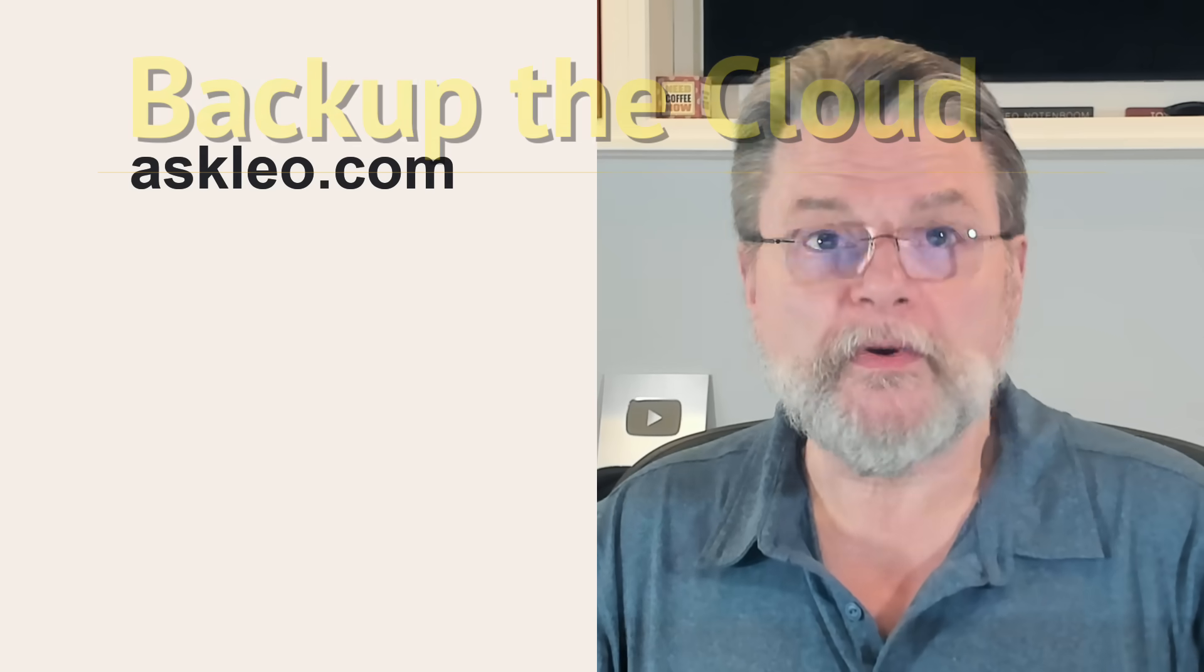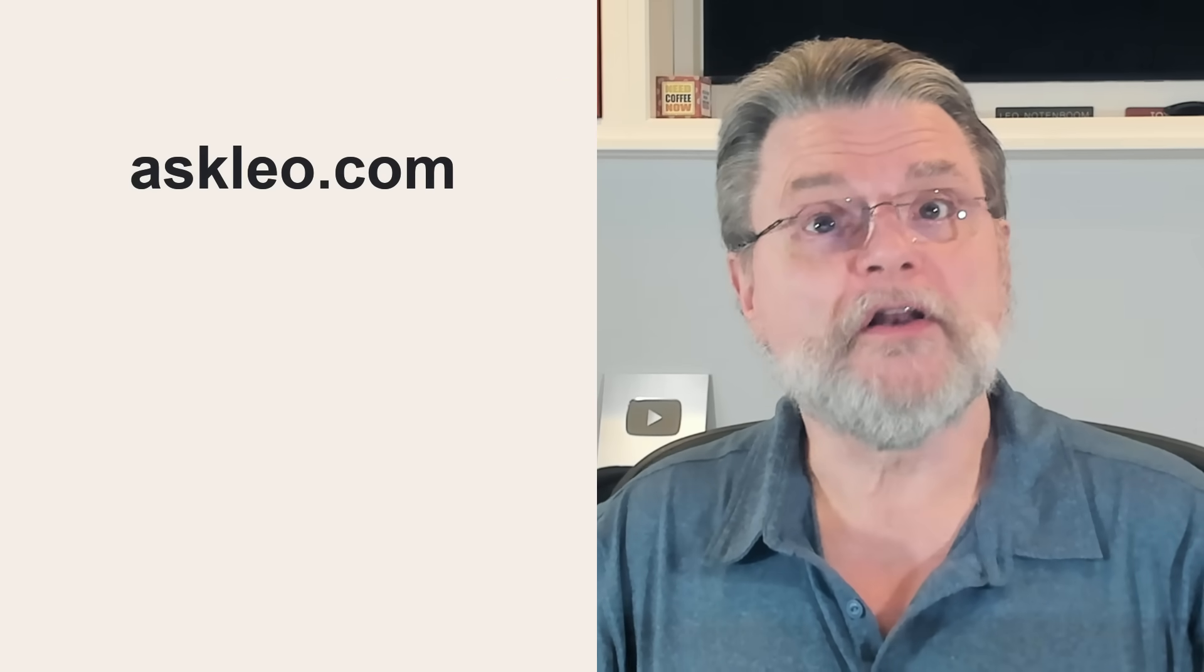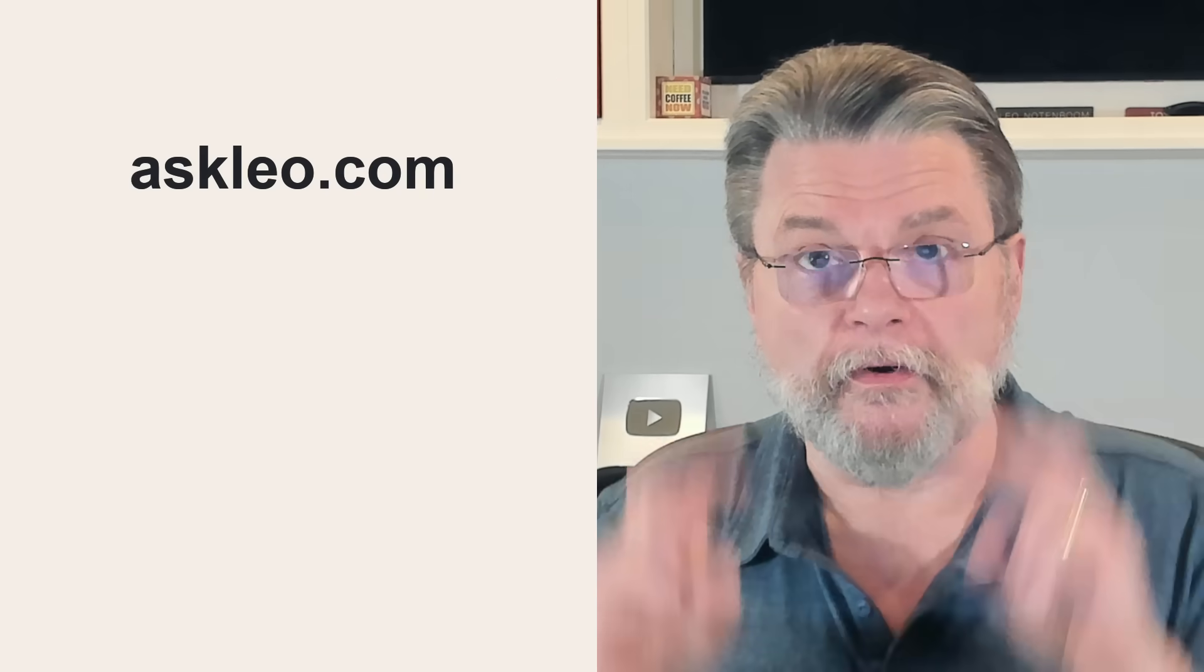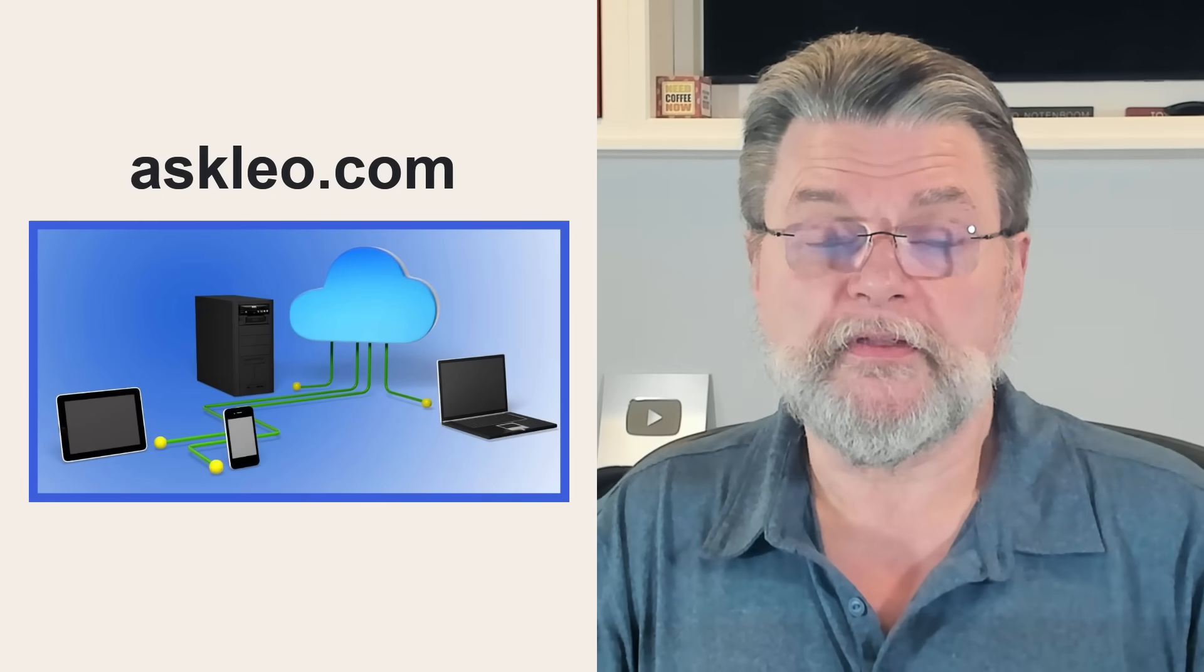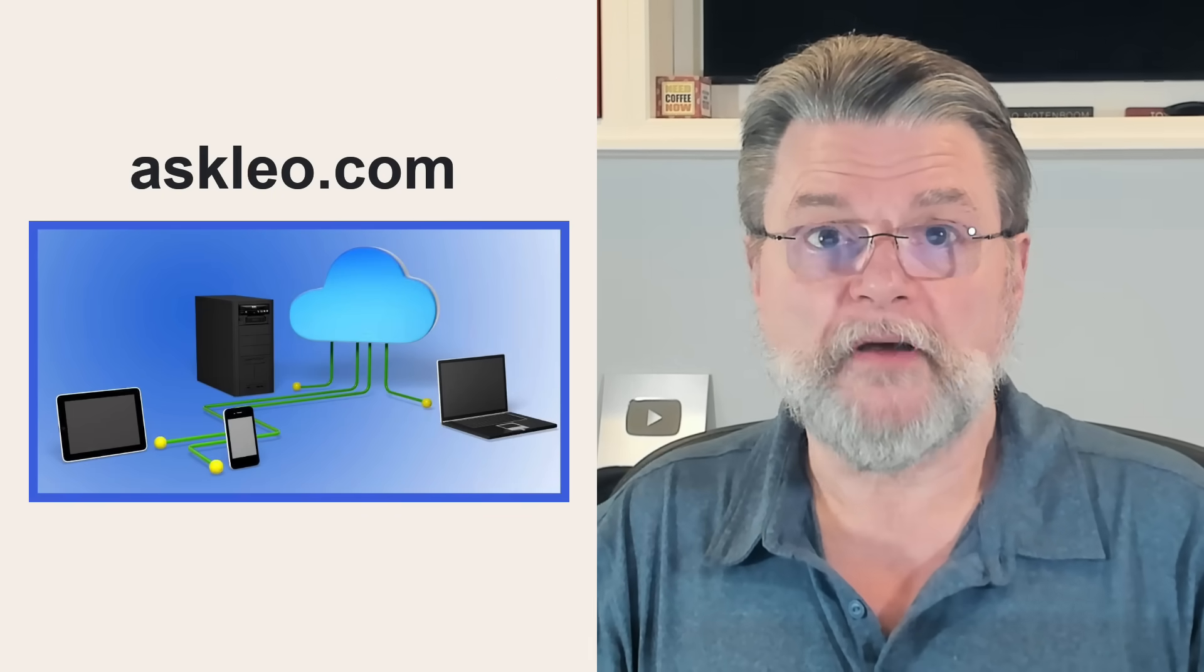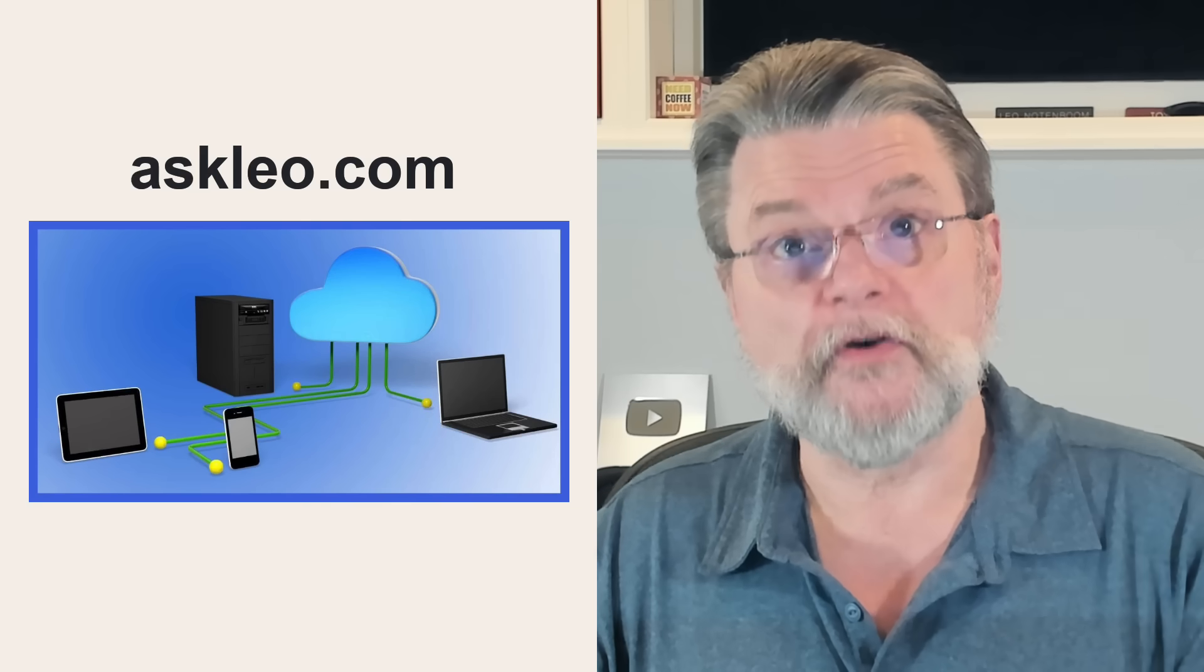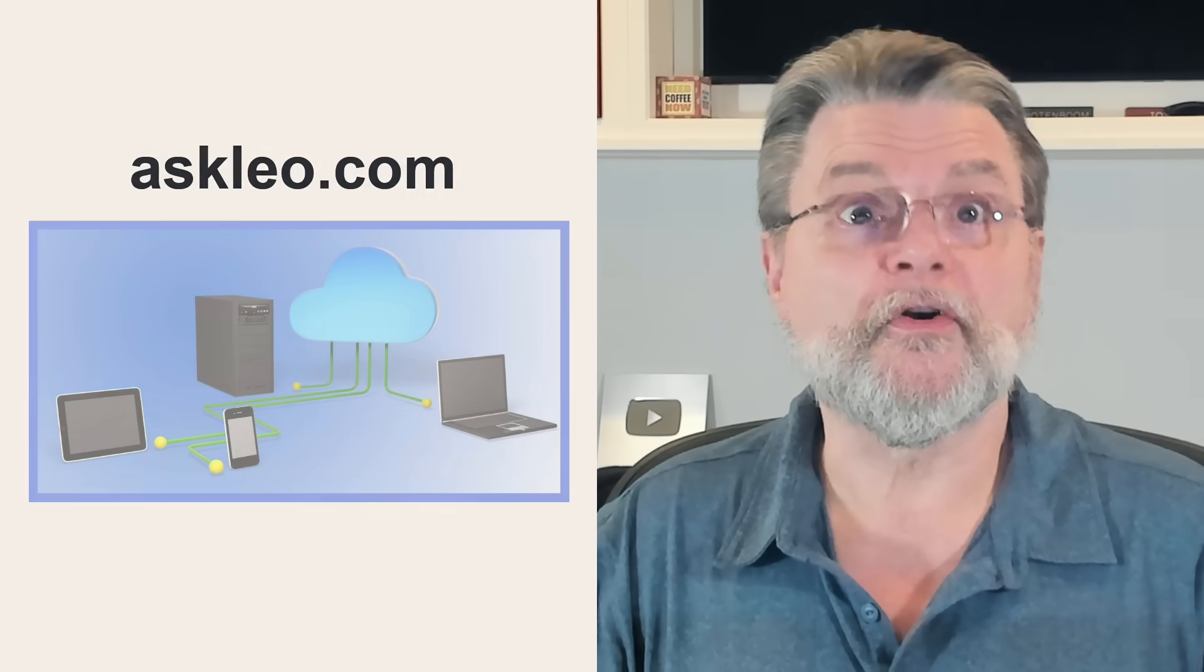It's really no surprise that we rely on online services or the cloud more than ever these days, from email to photo sharing and even social media. An amazing amount of information is being shared and stored online.